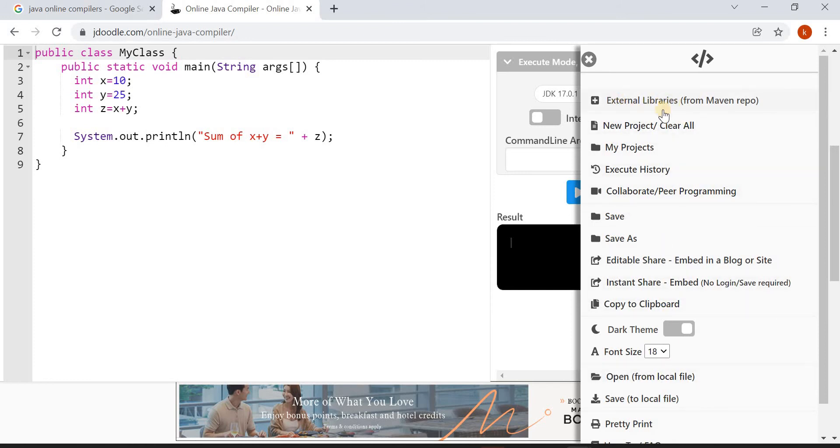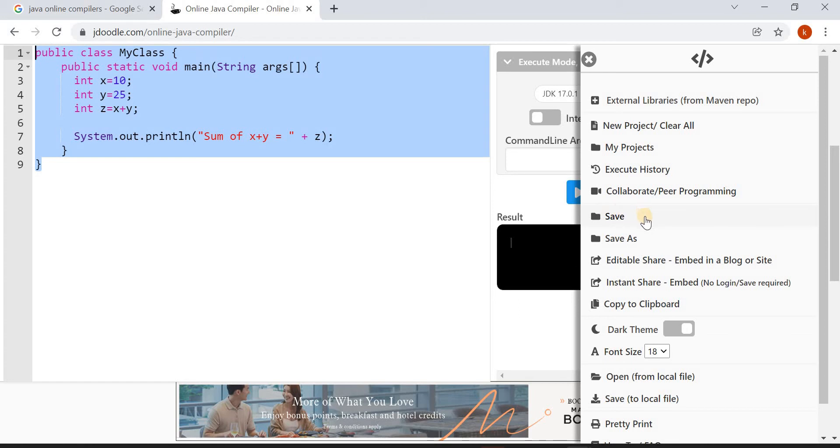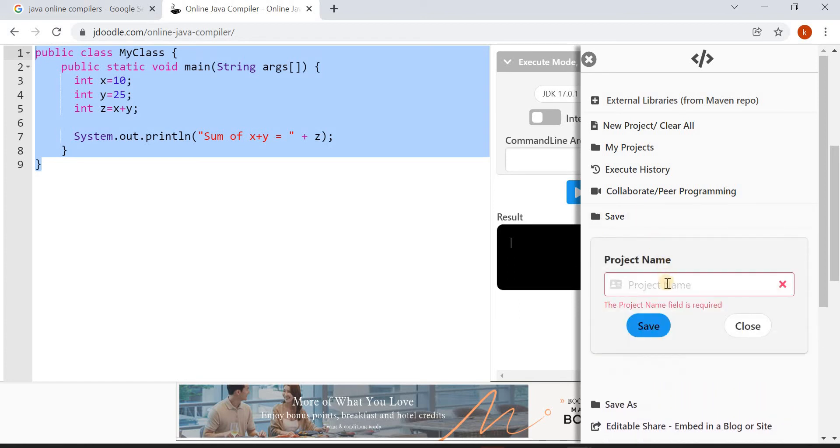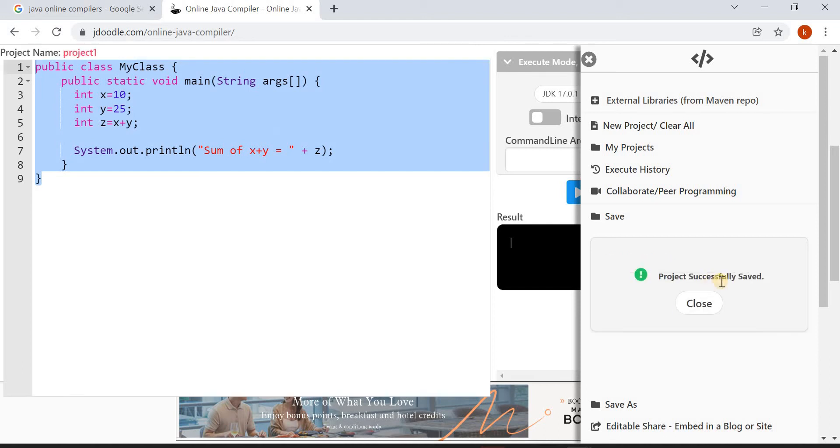Here you can see three dots. Just click on this, you will get so many options like external libraries, new project, my projects. For example, if this is the first program you have typed in, and you want to save this, see the option here. Click on Save and you have to use some project name. For example, I want to give the project name as Project One. Click on Save. Project saved successfully.